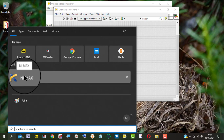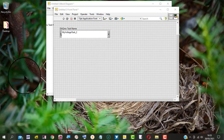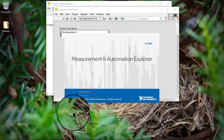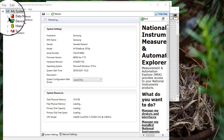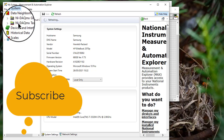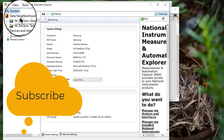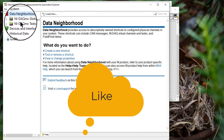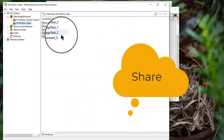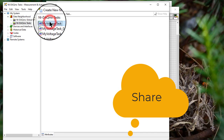We can also use MAX to launch the DAQ Assistant and edit previously saved tasks. Go to My System, Data Neighborhood, NI DAQ MX Task. Select the task you want to edit and then double-click it.